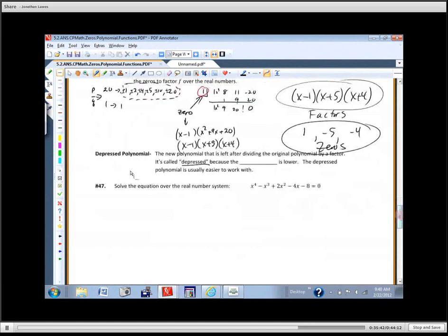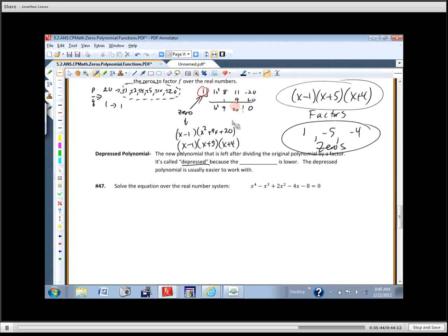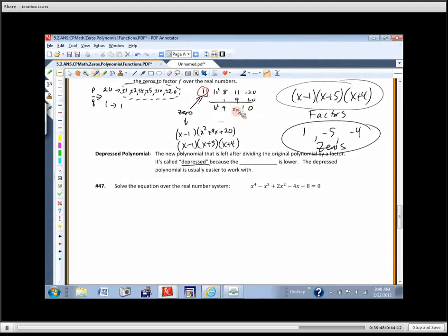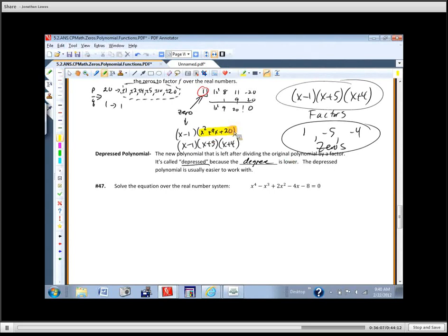A quick word about depressed polynomial: the new polynomial we get after dividing out a factor is called a depressed polynomial because the degree is lower. The depressed polynomial is easier to work with — once you pull out a factor, the smaller degree makes it much more manageable.